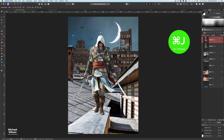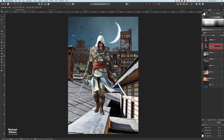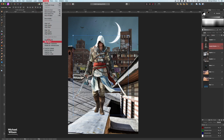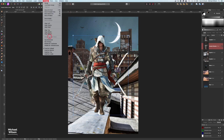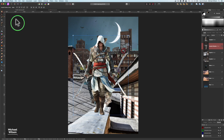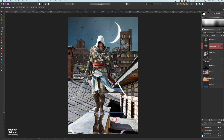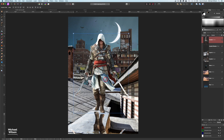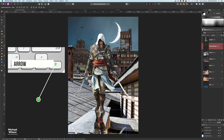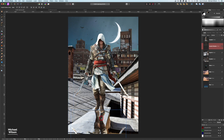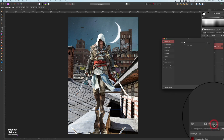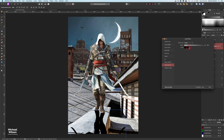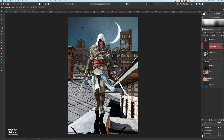I'll duplicate the assassin layer with Command+J and rename the bottom copy 'assassin shadow.' On that shadow layer, go to Arrange > Flip Vertical, then Arrange > Flip Horizontal. With the move tool, move it all the way down to the bottom, using arrow keys to fine-tune the position. Then on the assassin shadow layer, add a Layer Effect: Color Overlay set to black.